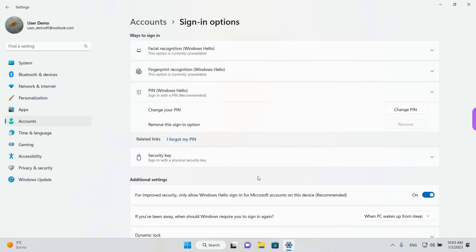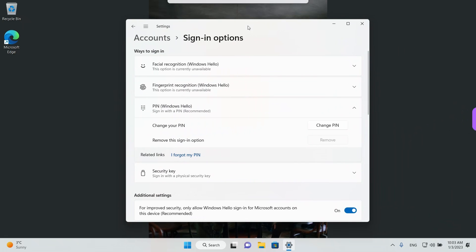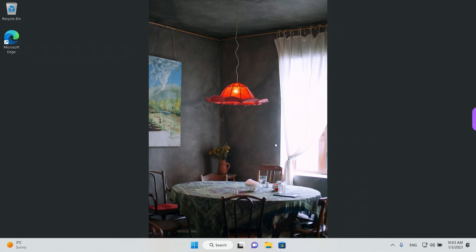Hey guys, welcome back. Today we are going to see how we can change from PIN to Password on Windows 11. Maybe you want to have some extra security at login and use the password. This is easy and quick to change.